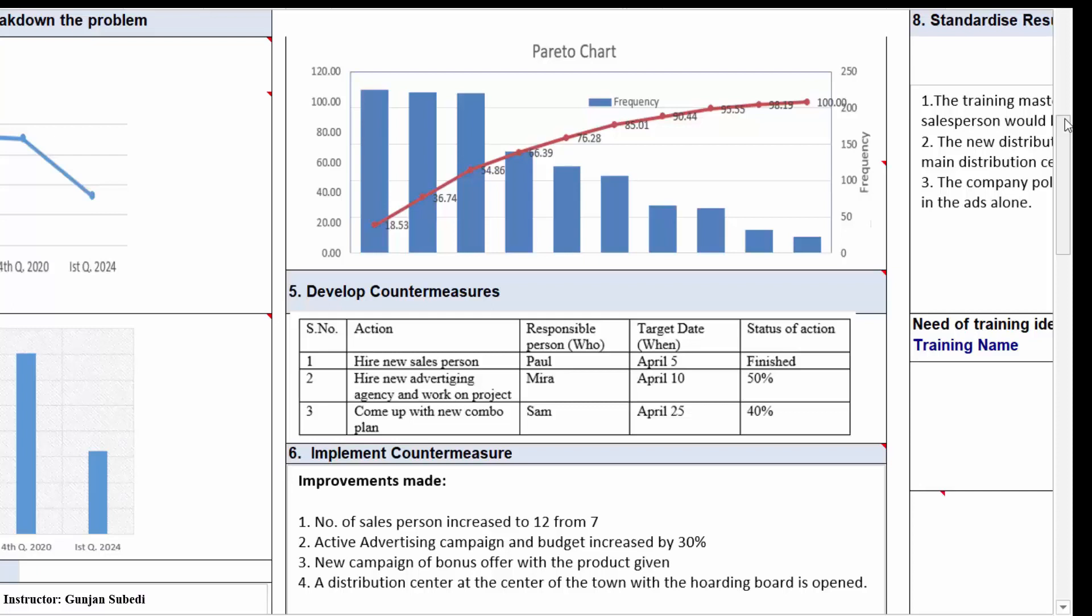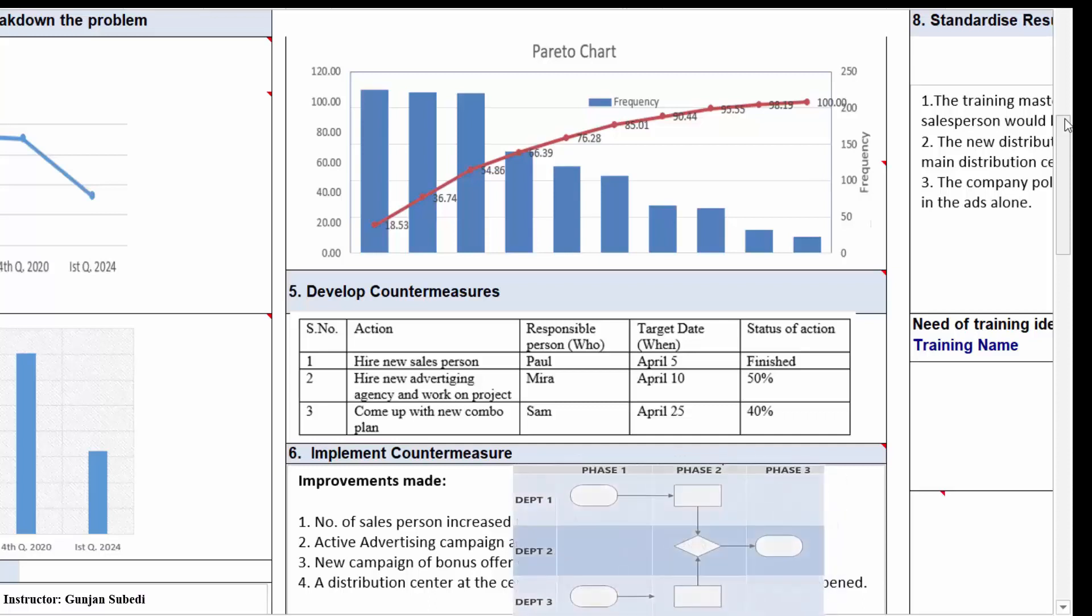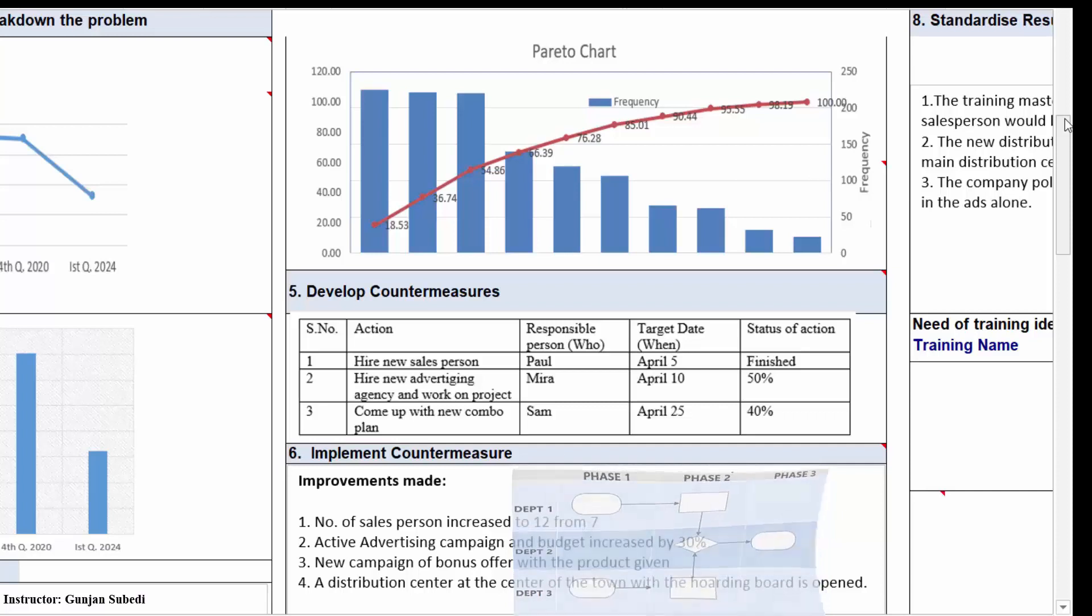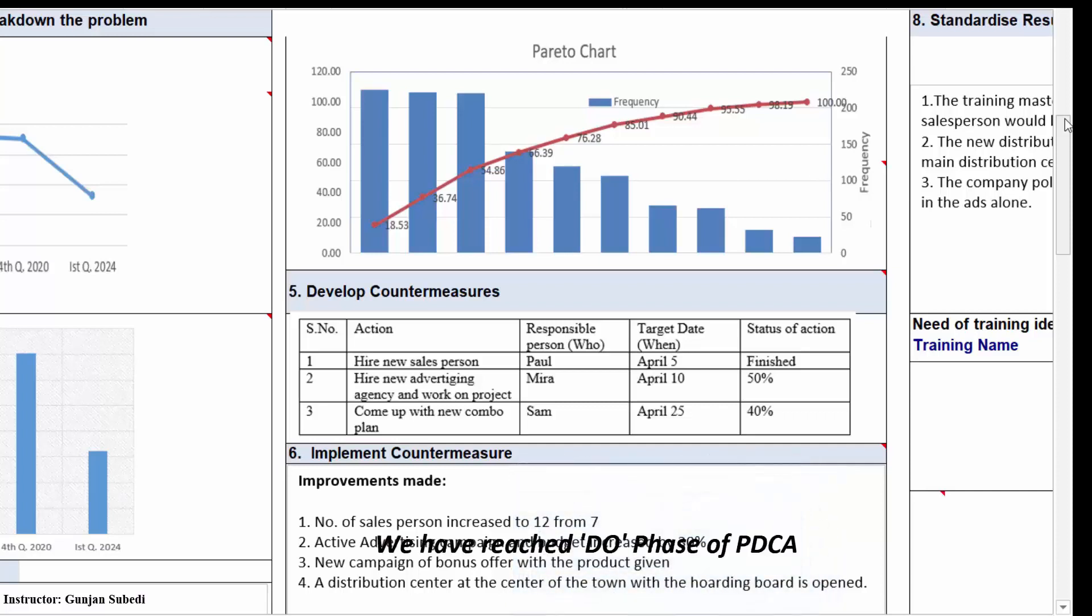The sixth stage is implementing the countermeasures. This is the do phase of the PDCA or plan, do, check and act cycle. Now this is purely an action oriented process. You can update the final process diagram such as improved value stream map. You can simply attach the picture on this page. But for this particular example, I would just write what improvements we have made.